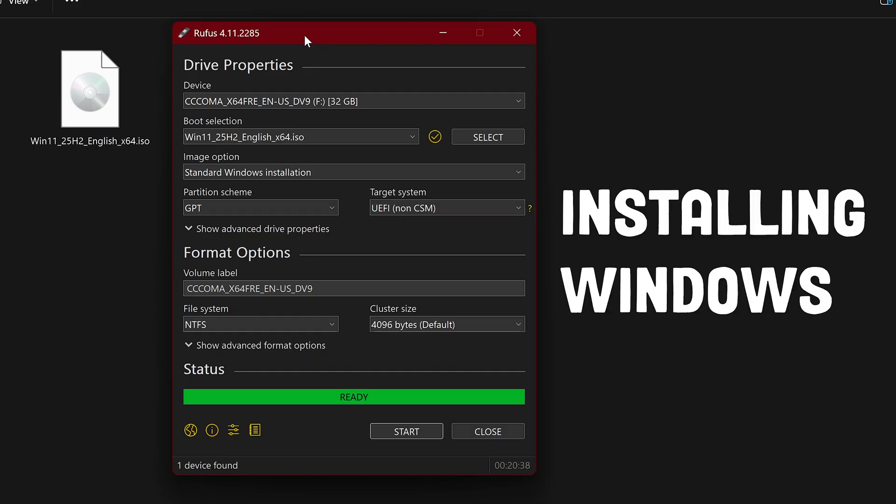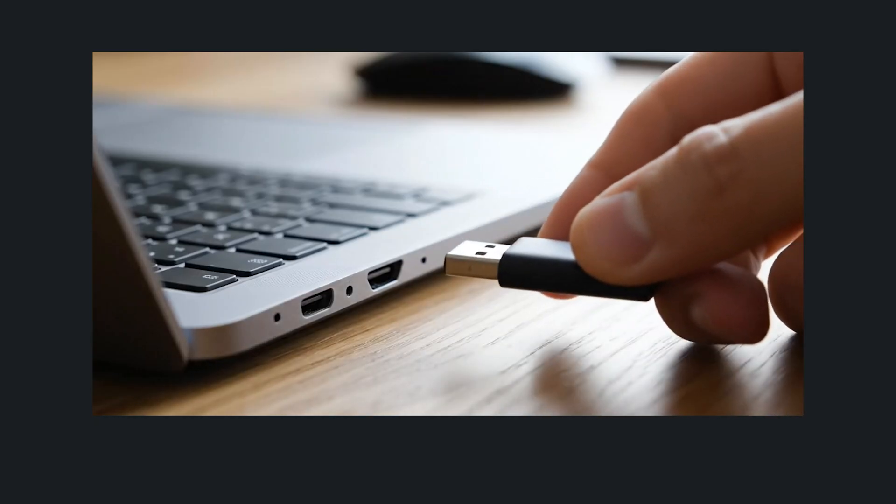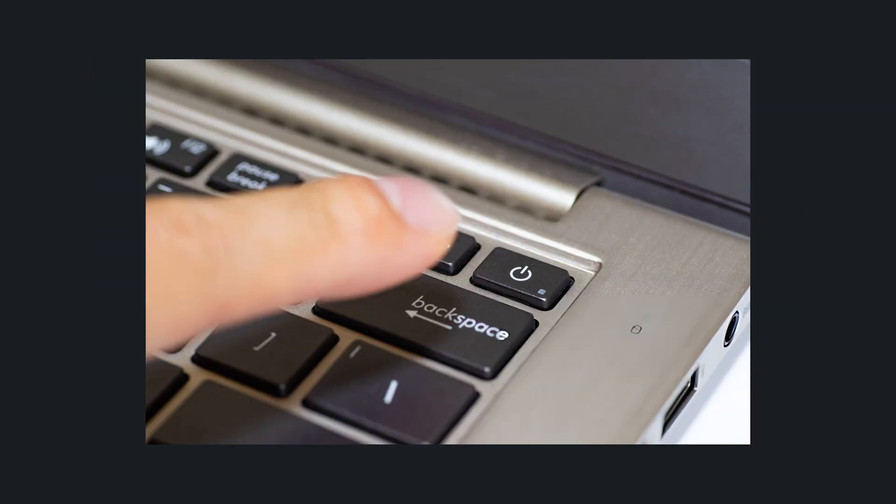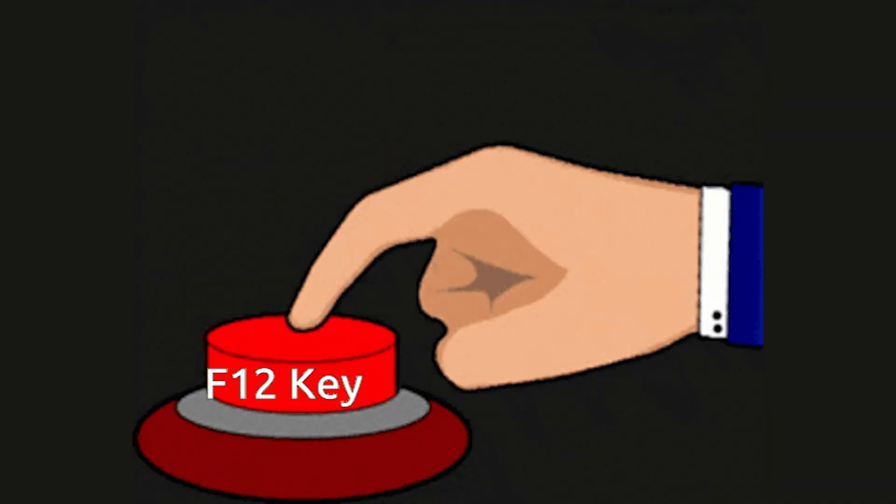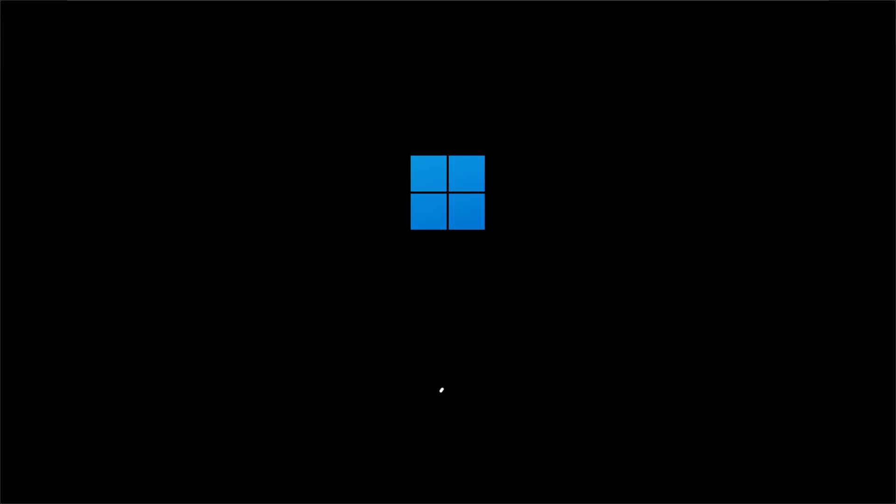Once this is done, we will simply take out the USB and place it into the target PC. Then turn on the PC and repeatedly press F2 to bring up the boot sequence. In here, we are simply going to select the USB and click on enter. This will take us to the Windows installation.